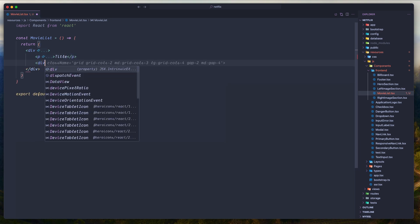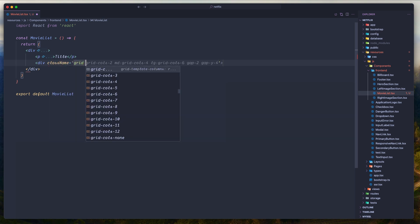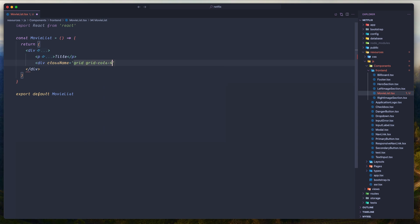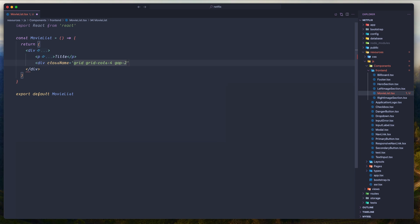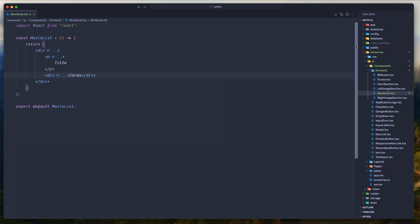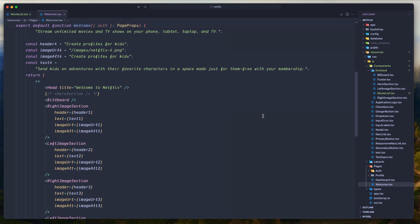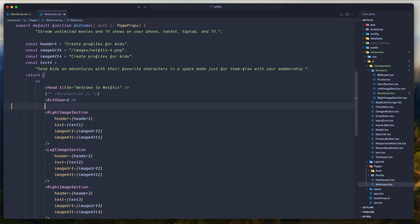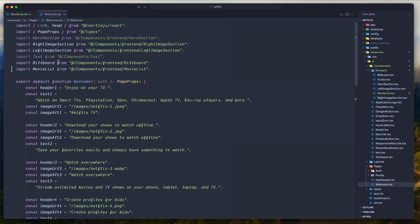Next I'm going to add a div with class name. Here I'm going to add a grid — grid-cols-4. And I'm going to add a gap. Here now we are going to display the movie cards. I'm going to save this and open the welcome.tsx and use that after the billboard. Here I want to say movie list, and let's save. We have imported the movie list right here.